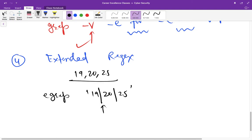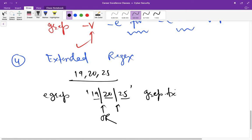and then you can use the expression 19, 20, or 25. This pipe sign means or: 19 or 20 or 25. And then file name, maybe in our case grep.txt, right.